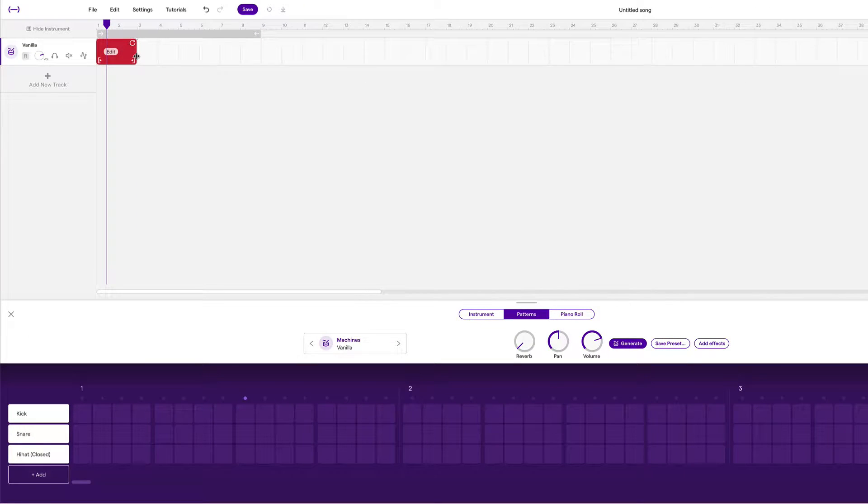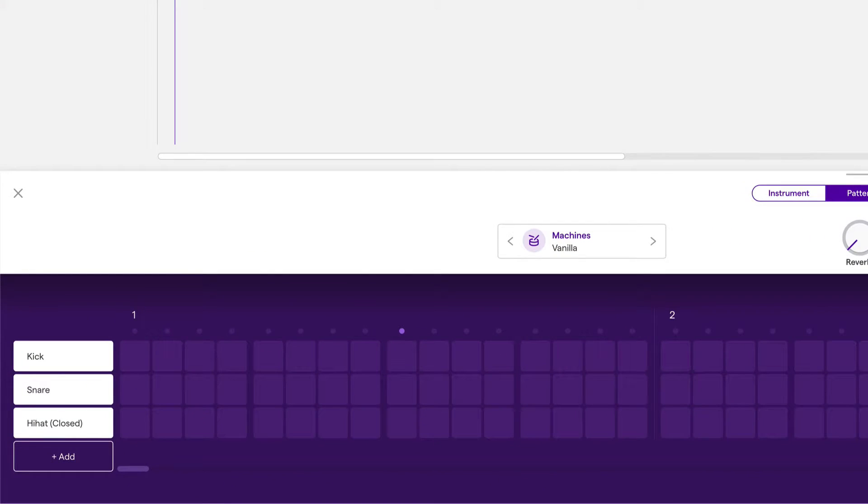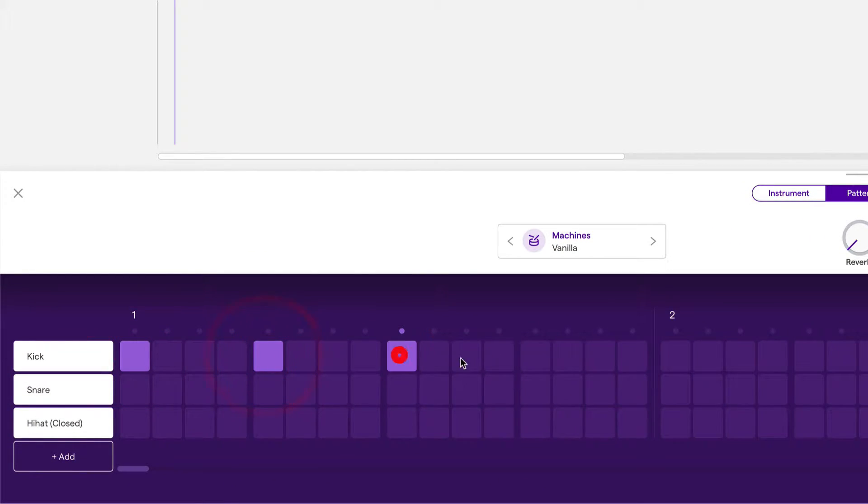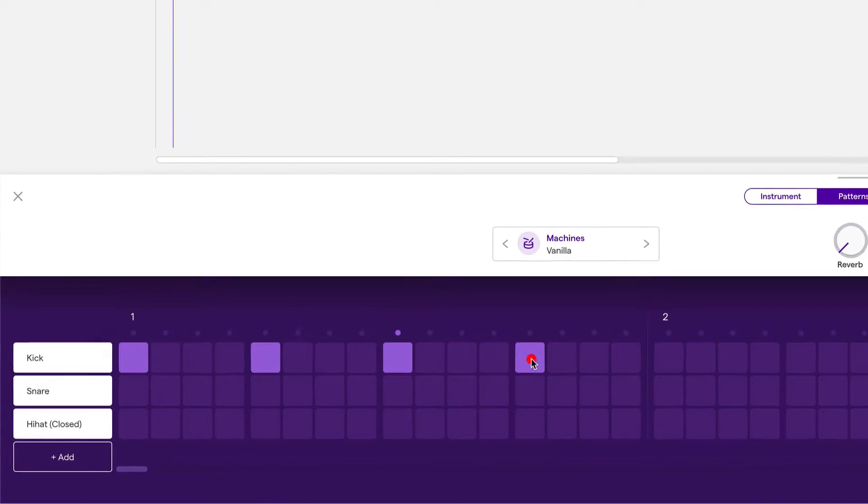By default, we see the Beatmaker grid, also known as the Patterns tab below. Let's place some notes in bar one on beat one, two, three, and four.